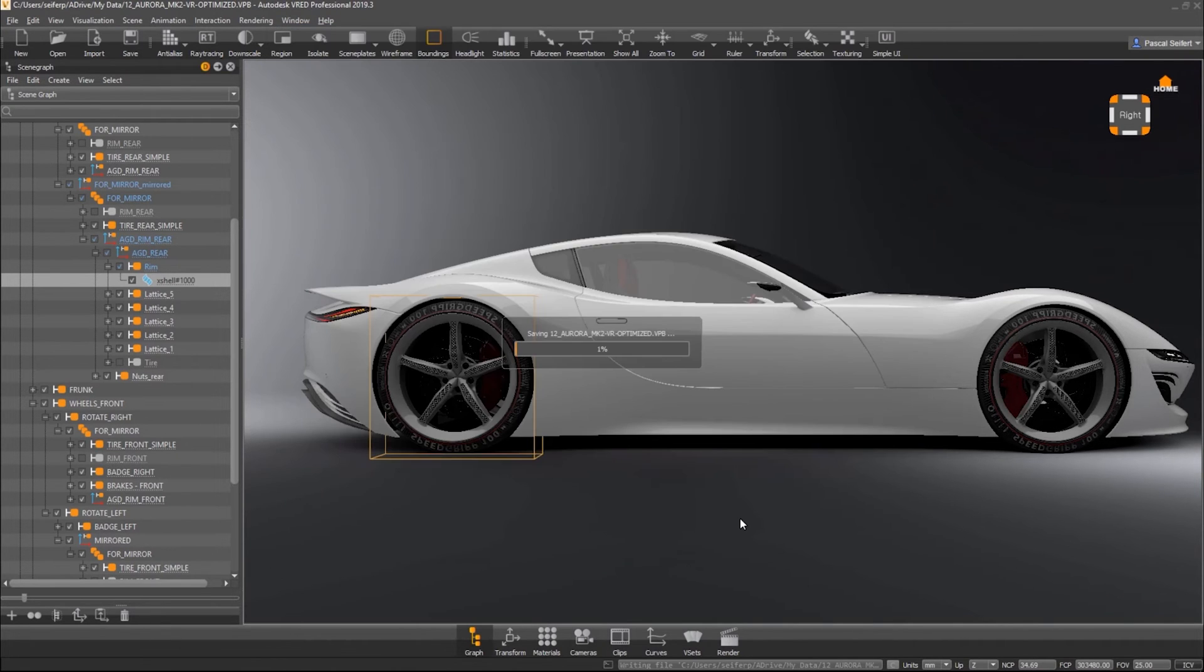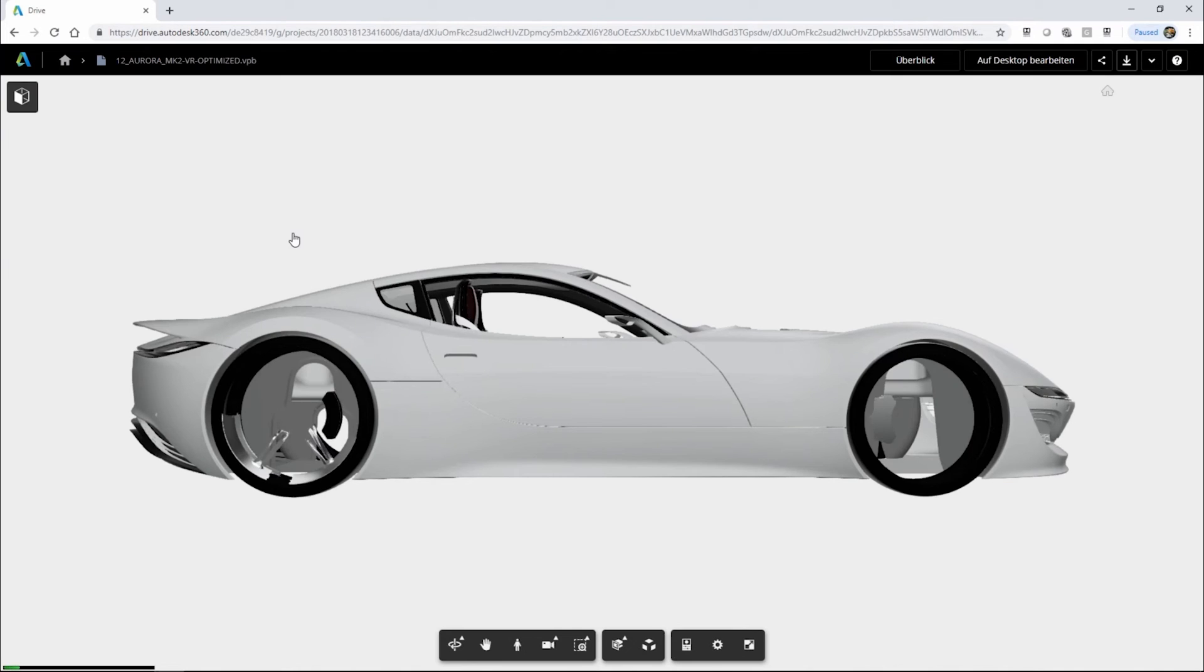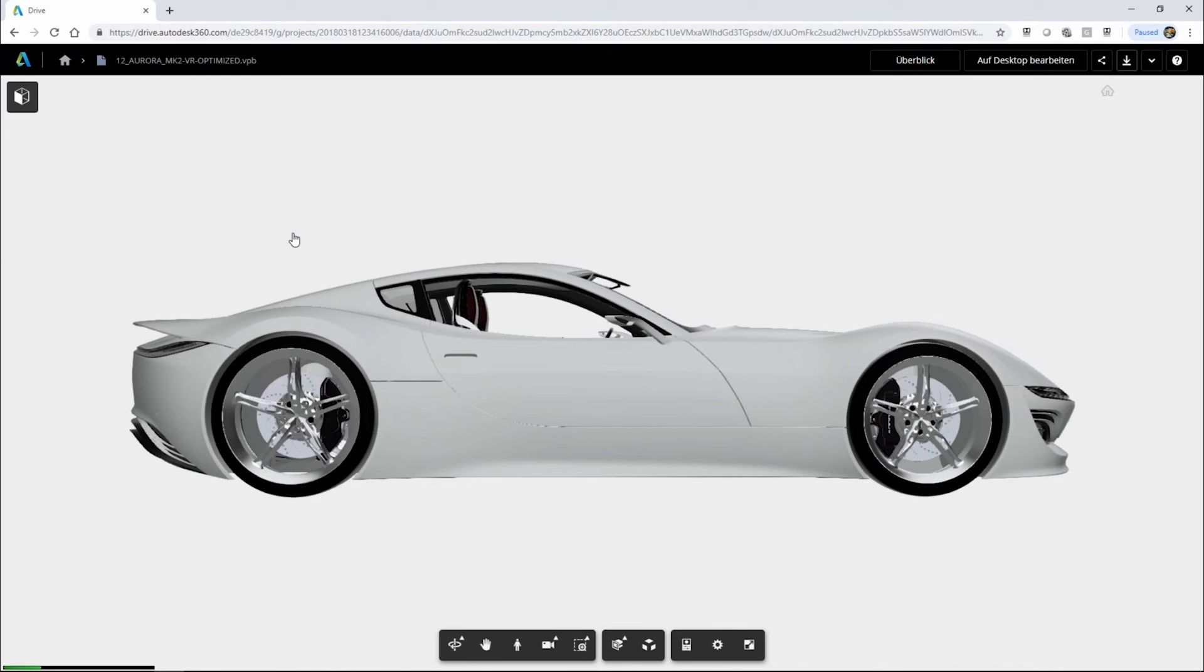After the synchronization is completed and my data is uploaded to A-Drive, I can preview it, leave a comment and share it back with my colleagues.